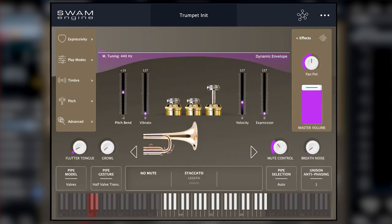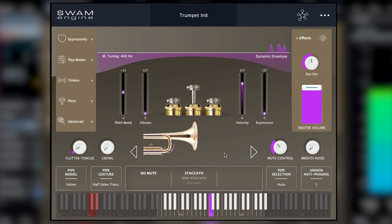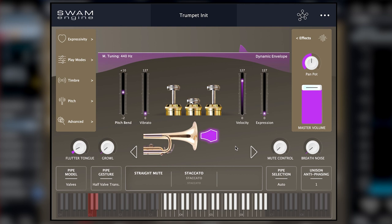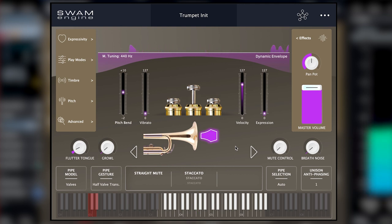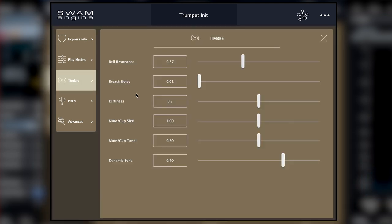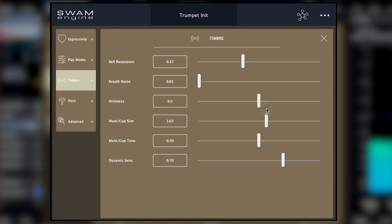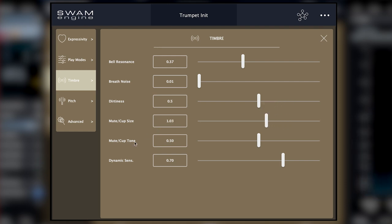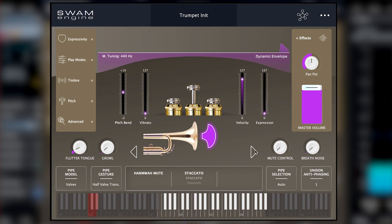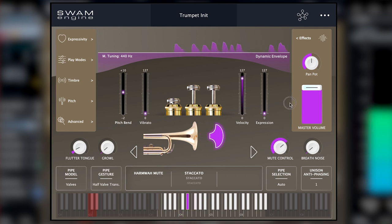Let me show you the mutes. For example, if I click here, I get the straight mute — the one that you slot into the trumpet. It sounds a bit like this. You can even control the timbre here. And then there is the cup mute tone. This is the harmon mute.